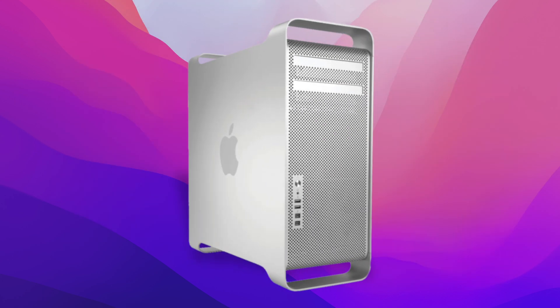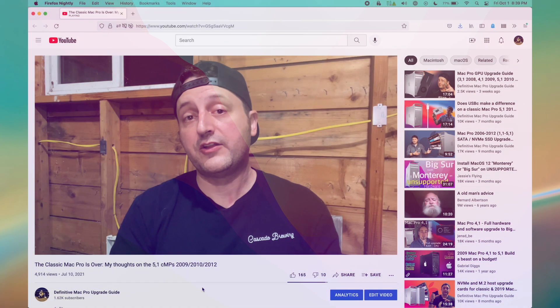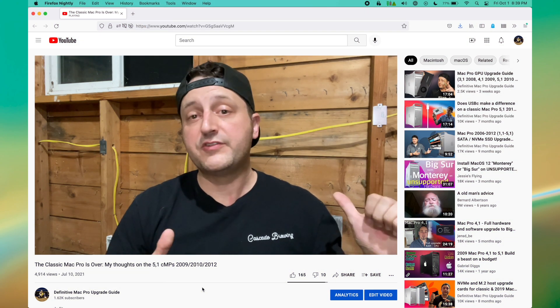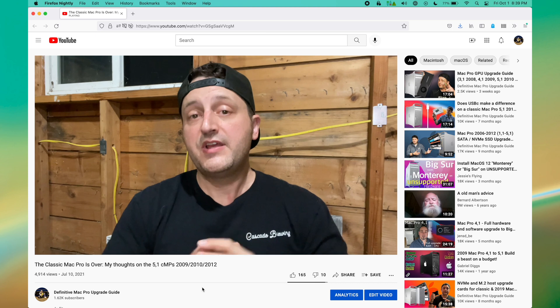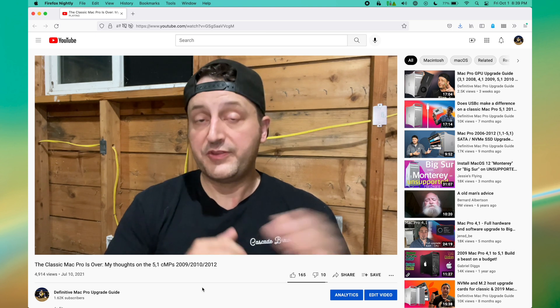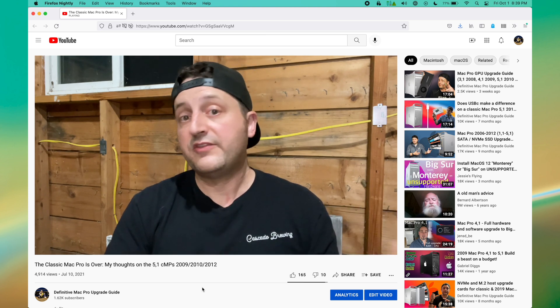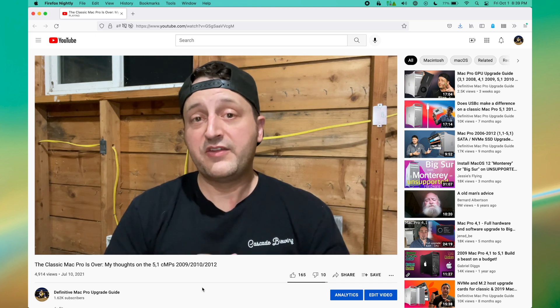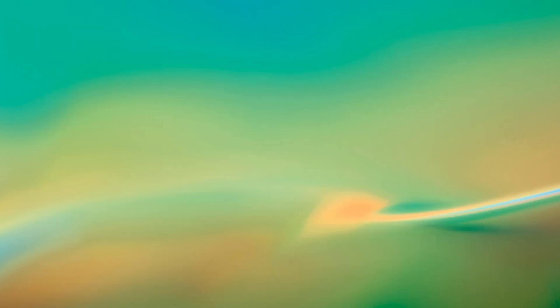The Mac Pro classics get to live on for yet another day. So, let's go back to that guy who was a bummer. Yeah, that guy. I pointed out in my last video a couple reasons why I'm selling my classic Mac Pro 5,1s, and they were... One, can't run the latest OS. Well, yeah, that one changed.